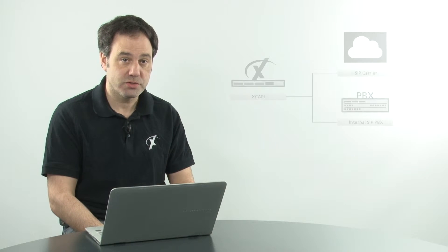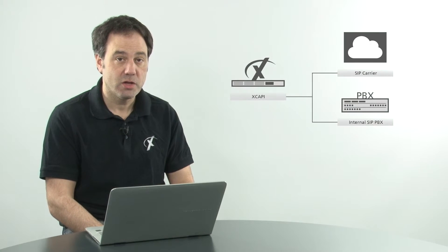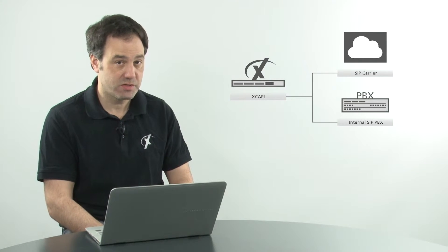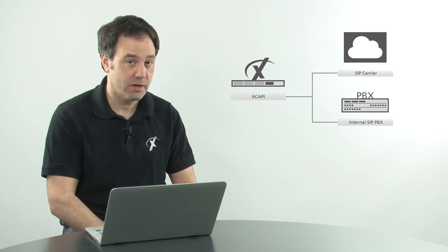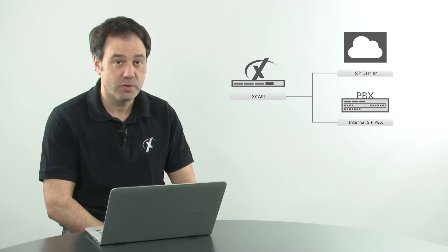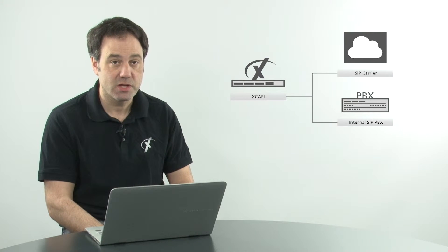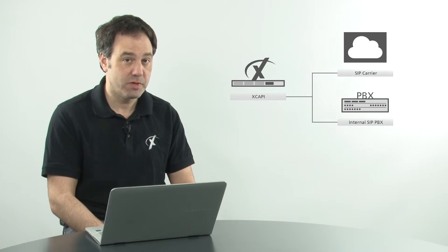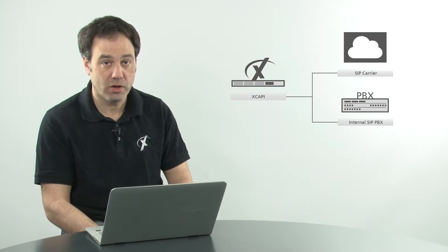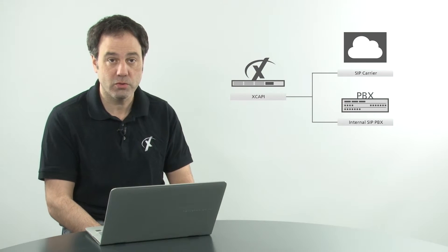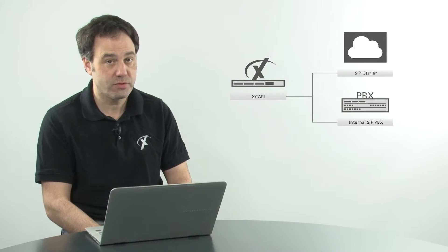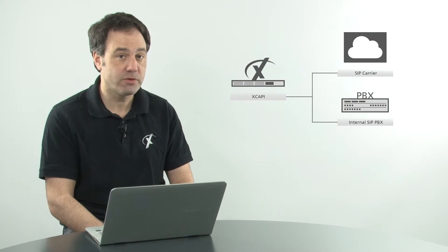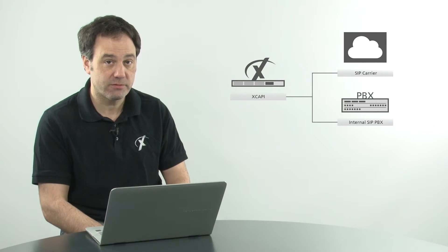You can also communicate using one controller out to a SIP carrier and another controller to an internal SIP PBX. You can use the PBX for internal only calls or local calls or whatever you choose. XCAPI has the power to offer you that kind of flexibility.